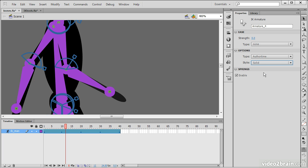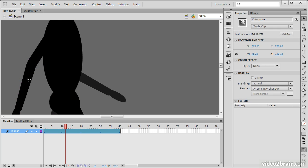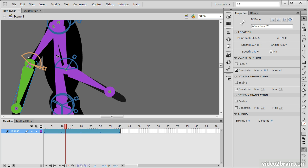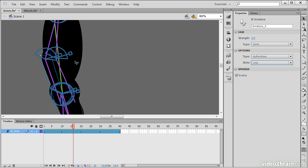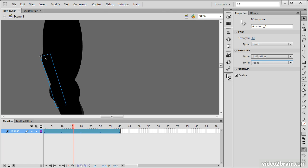So, we can see that this wire style here, we can change that to solid, and that shows us the bones. We can also change it to line, which will simply show up as lines, or none, which of course doesn't show them at all.